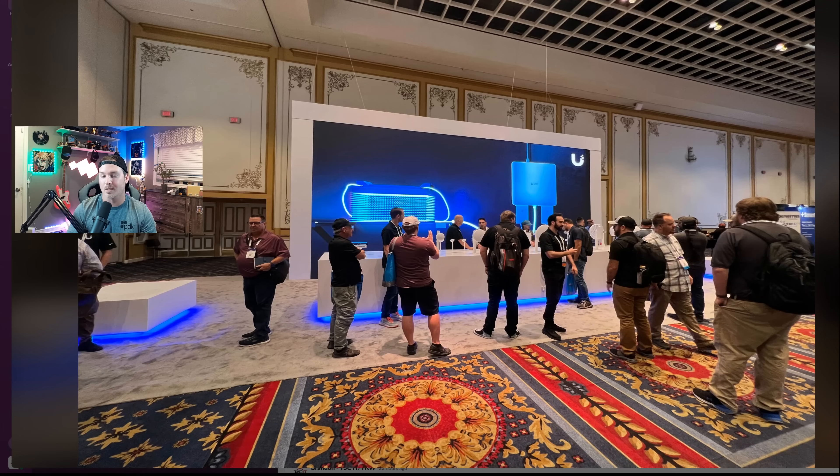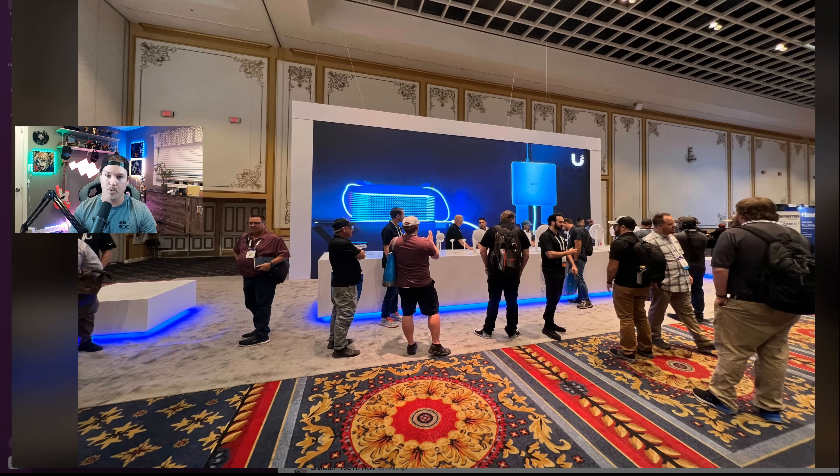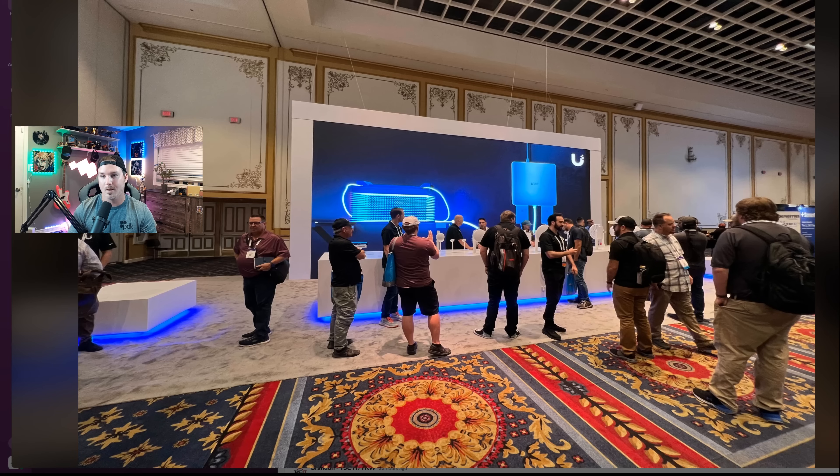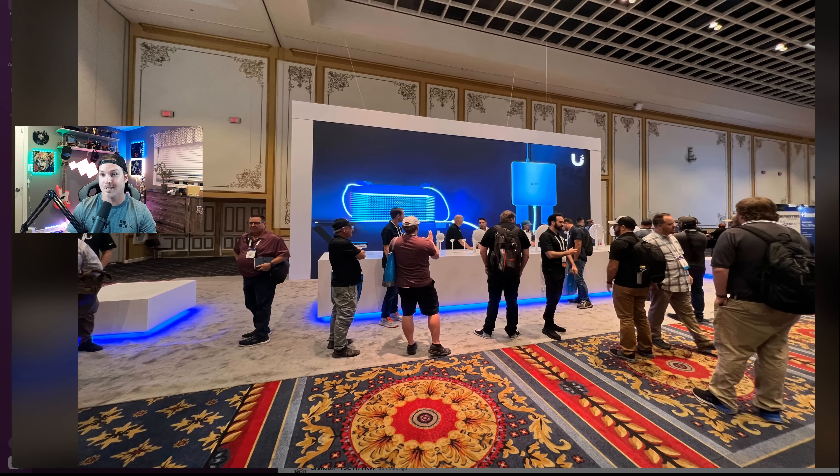Hey everyone, Cody from MacTelecom Networks. As some of you may know, Wispapalooza is going on right now down in Las Vegas, and there is a Ubiquiti booth.